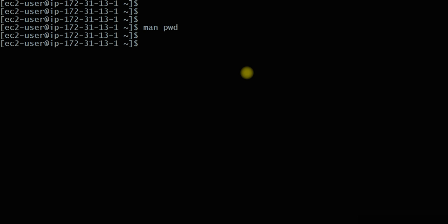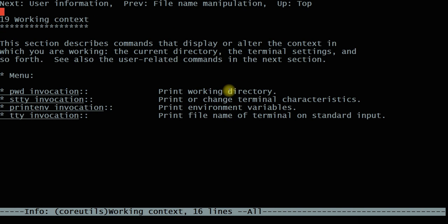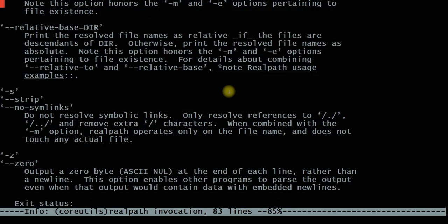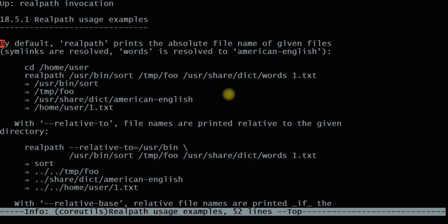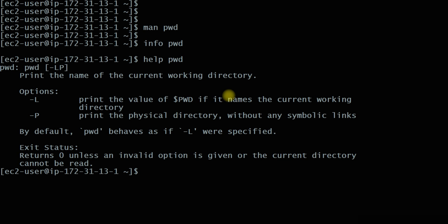If you want more information about a command, you can use the 'info' command — 'info pwd' will display an information page with more details compared to the man command. To exit the info page, press Control+C. The 'help' command is also available — 'help pwd' shows the main purpose of the command. Man, info, and help are called documentation commands in the Linux machine.